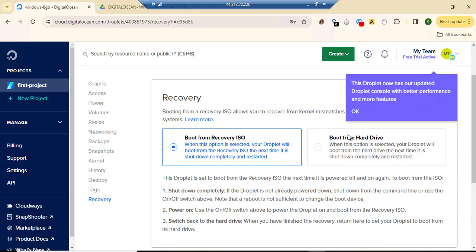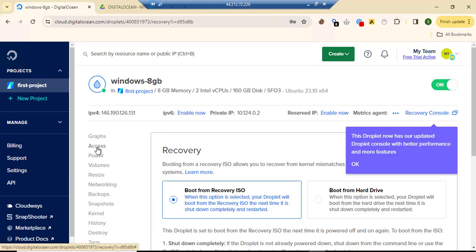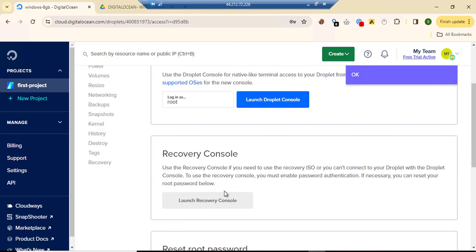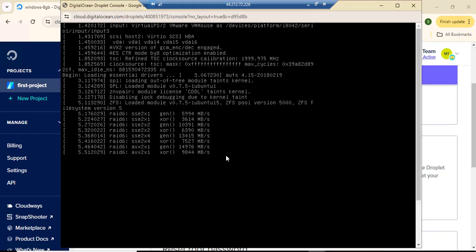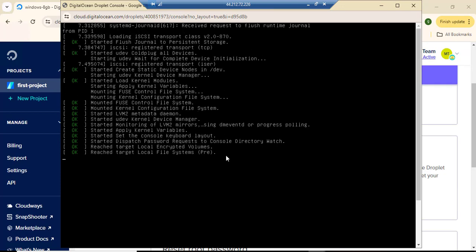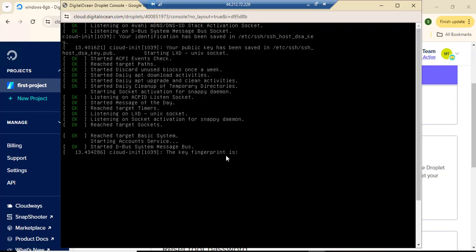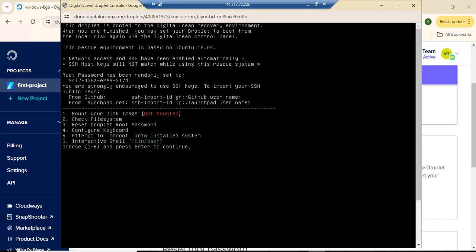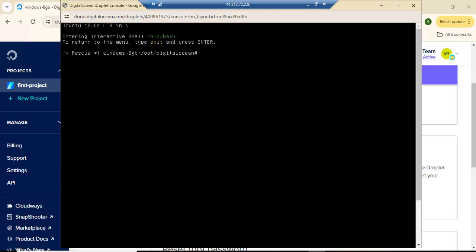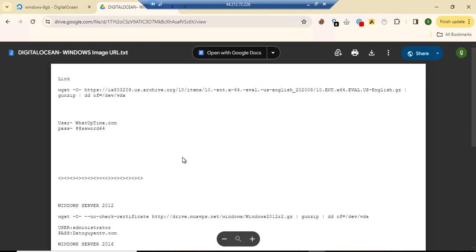Now we click on Access, then click on Recovery Console. It's showing options — we need to click on option 6. We pull in 6 and then the console shows up. I have a OneDrive link ready.